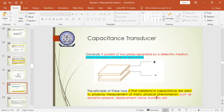The principle of capacitive transducers is that variations in capacitance are used to produce measurements of many physical phenomena such as dynamic pressure, displacement, force, and humidity. Capacitance transducers are mainly used to measure dynamic pressure, displacement, force, and humidity — all of which are dynamic quantities varying with respect to time. These are the main applications or measurements that a capacitance transducer can measure.